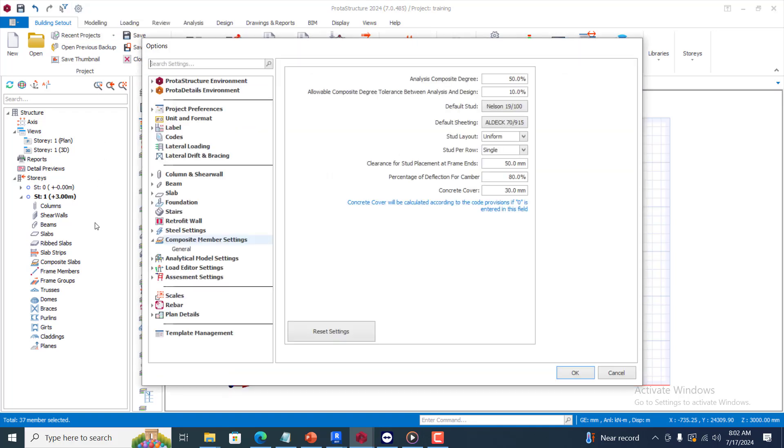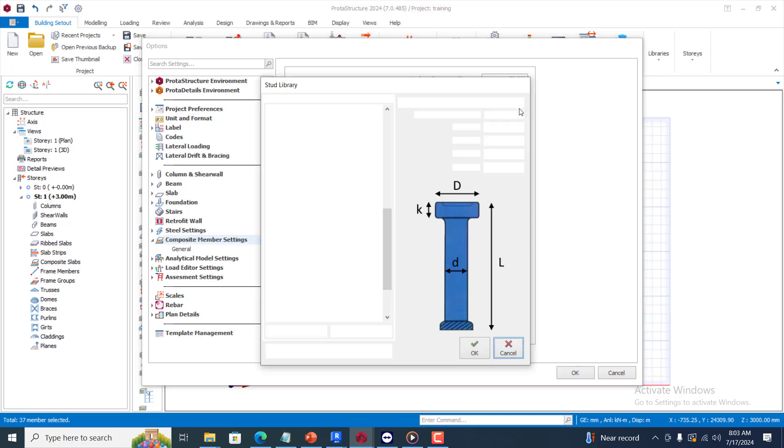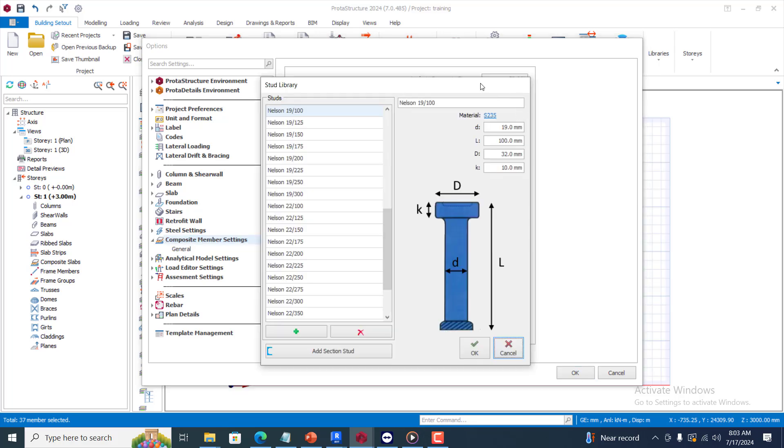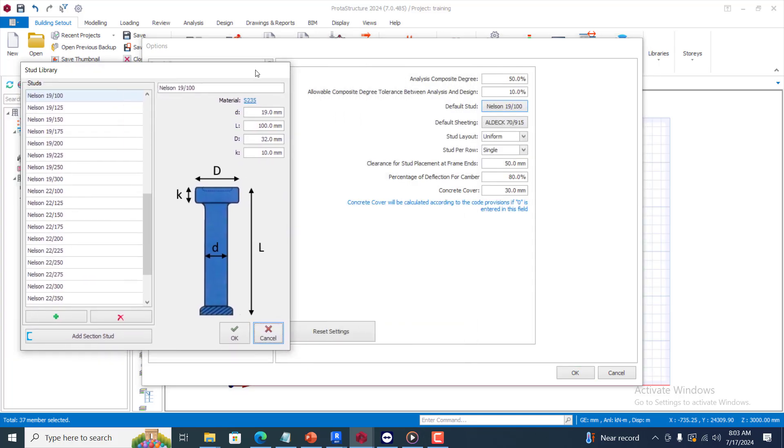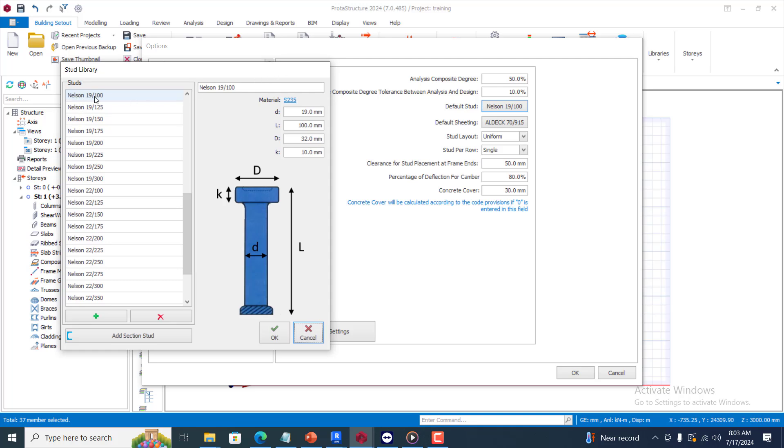When you come to the settings, you will see the composite member settings. At this settings you will see the analysis composite degree, all of this information can be changed to suit whatever you want to achieve with your design. If you check the studs here, the default studs is 19 by 100. What that means is that the diameter is 19 and the height is 100.